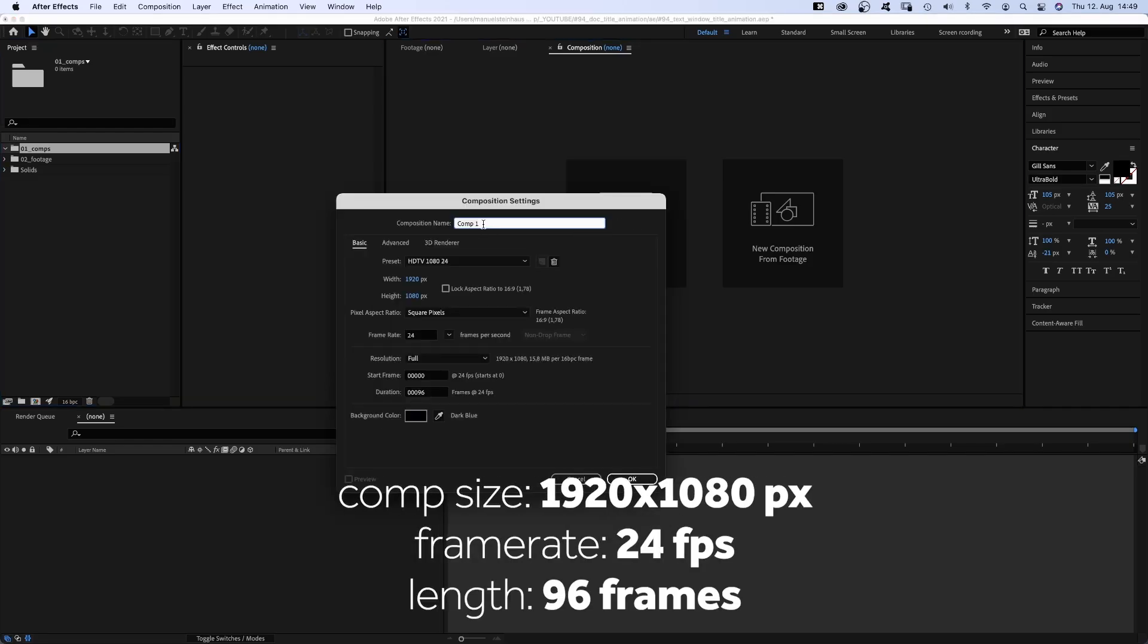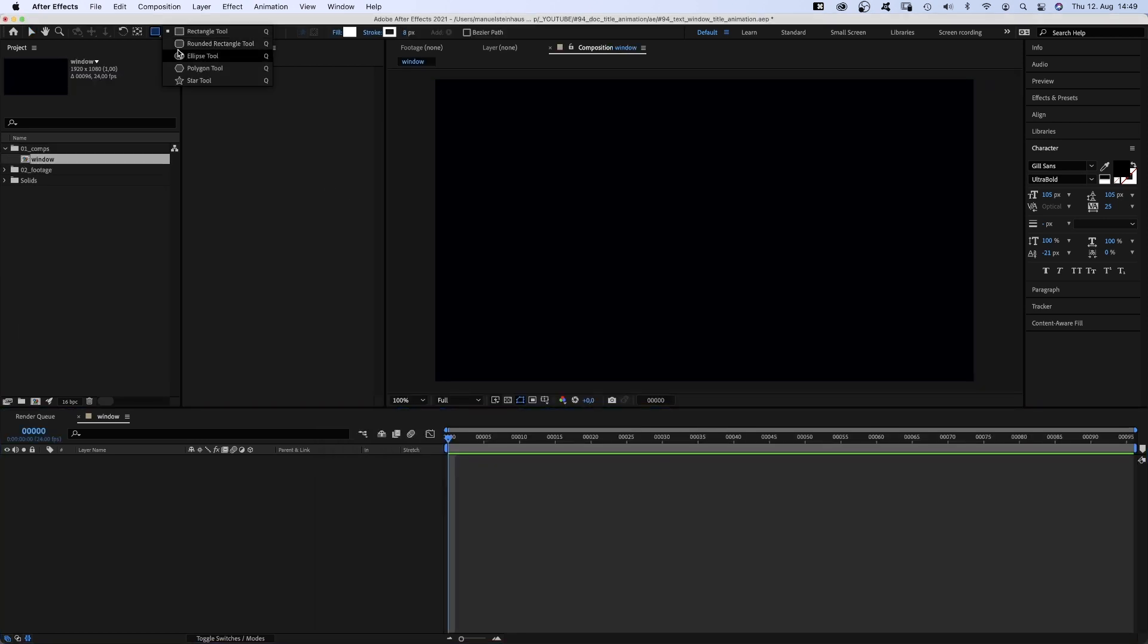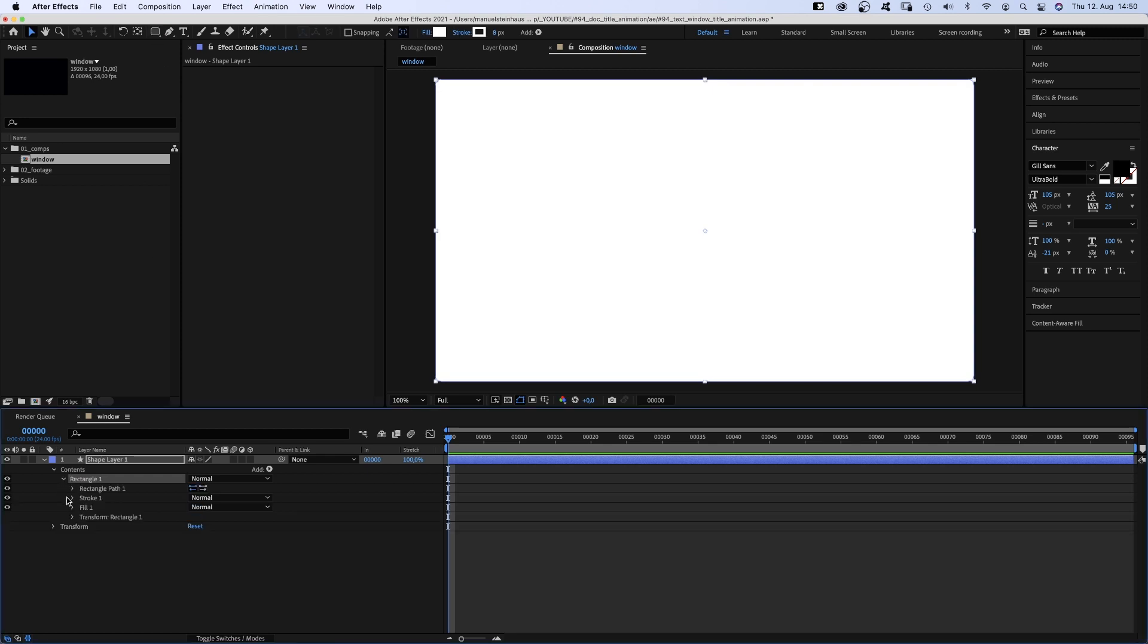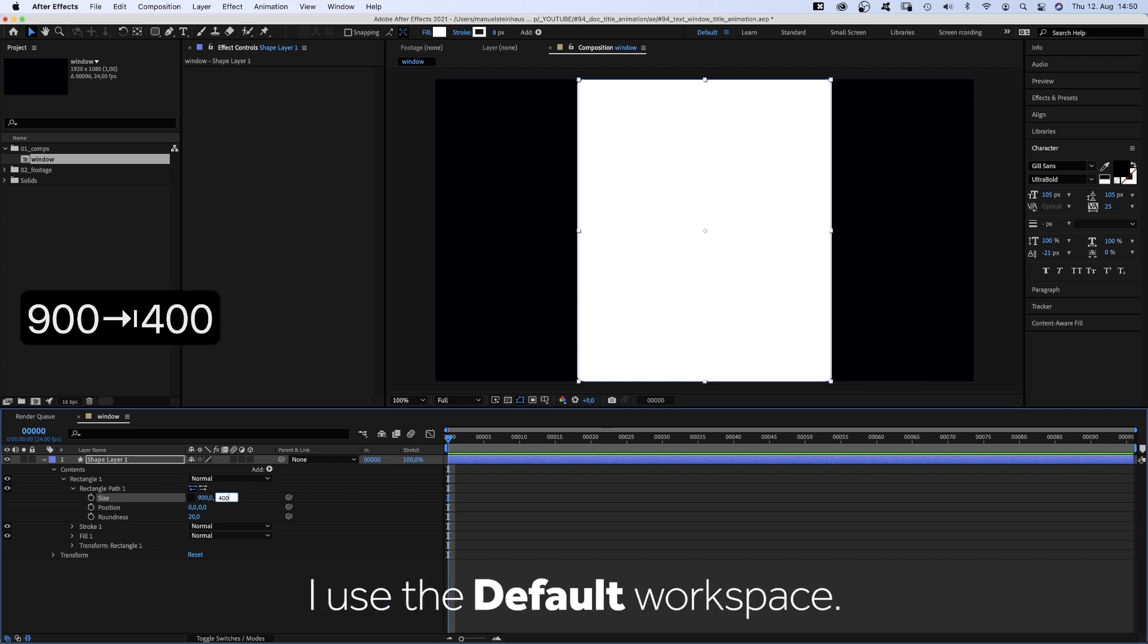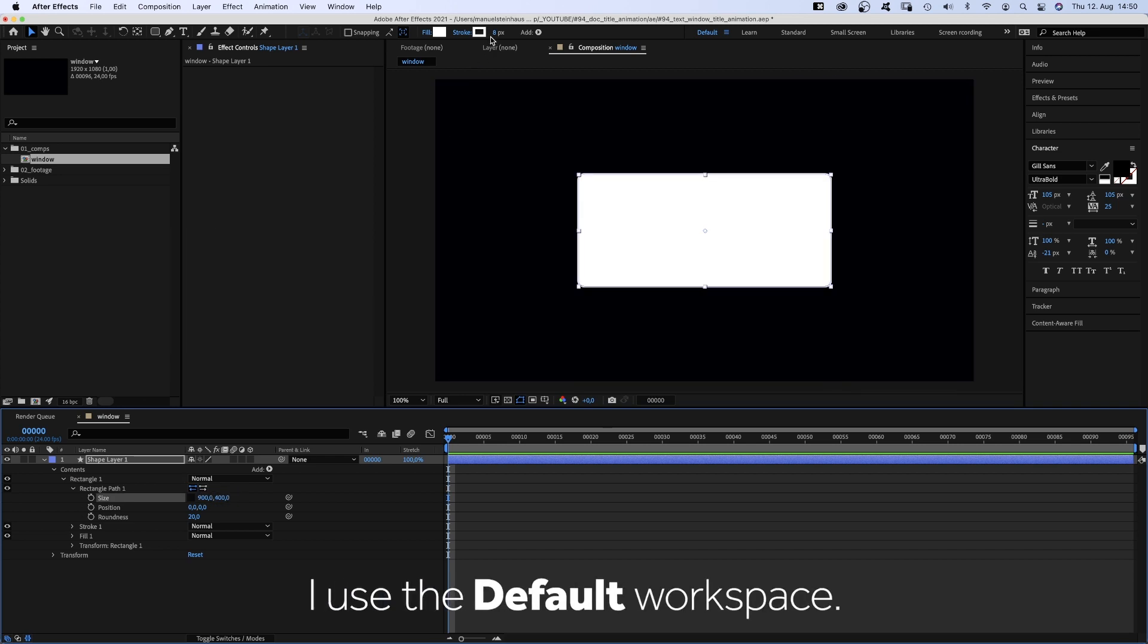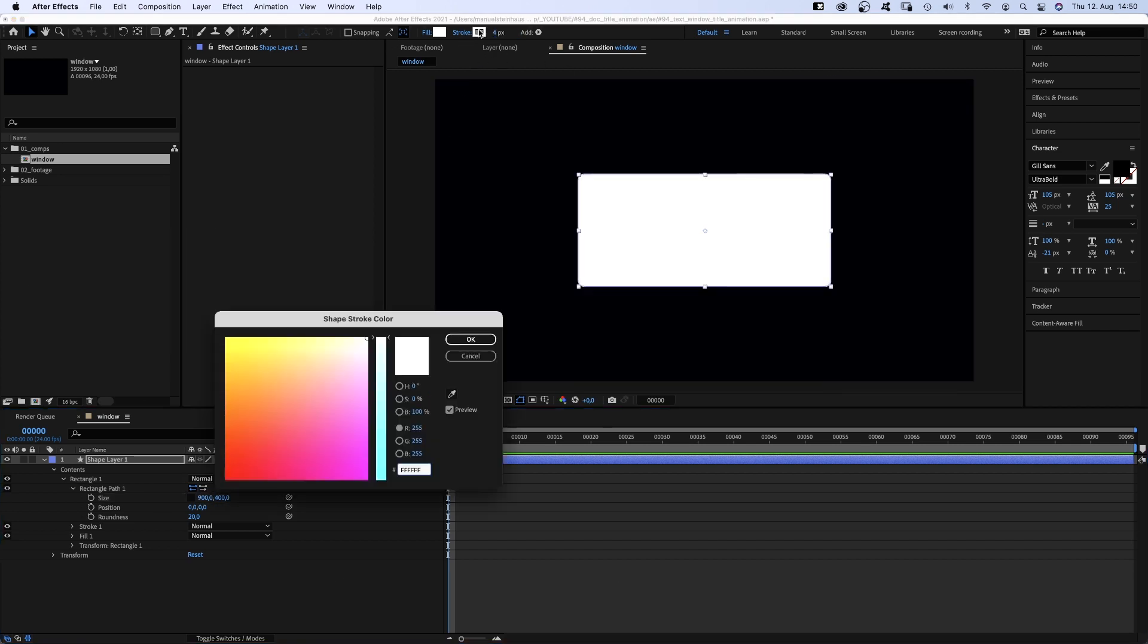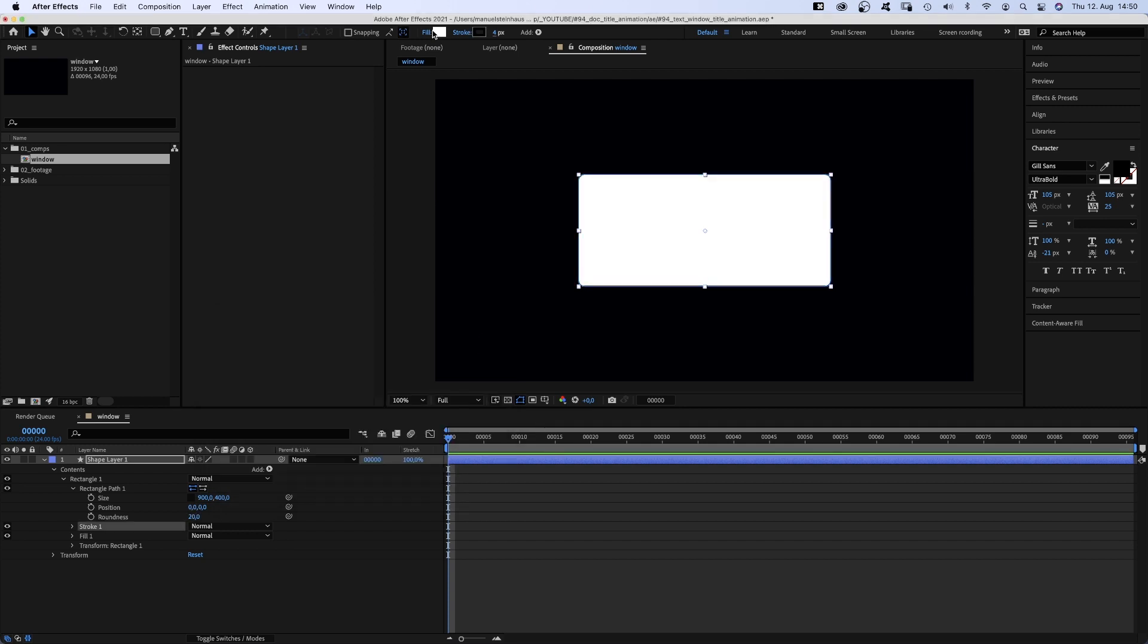First of all, let's create a new composition, 96 frames long and name it window. We grab the rounded rectangle tool and double click on it. Open the rectangle path property, then deactivate constraint proportions and set the size to 900 by 400 pixels. Stroke width 4 pixels, color blank. Fill white.